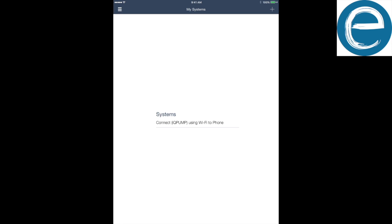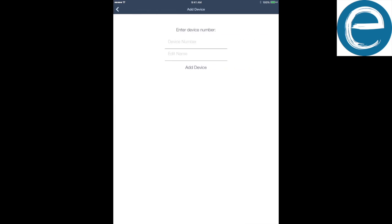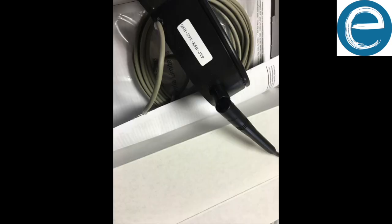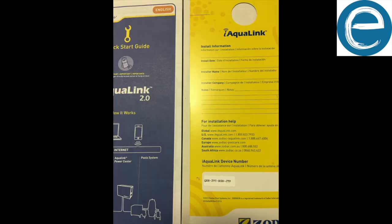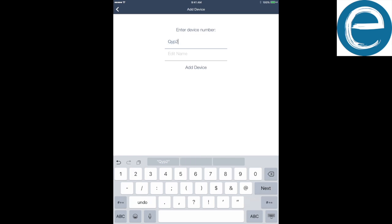And so now we're going to click the plus arrow on the top right. And it's going to ask us to add an IQ20, IQ900. That's what we want to do. And then device number. Your device number is located on the side of your iAqualink antenna right there. And it's also on the side of the paperwork that came with the box. So there's another little sticker right there of your iAqualink antenna. So we're going to type in our device number. And then this is what's going to get us online.